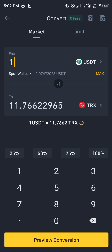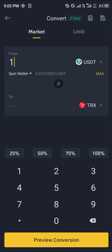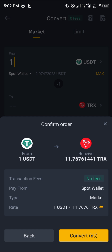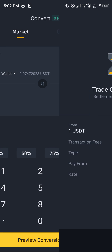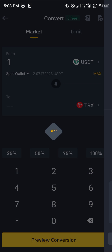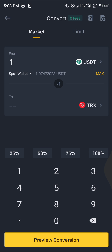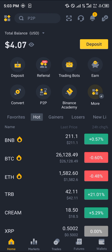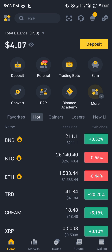Now we're going to click on preview conversion and then click on convert. By doing this, our USDT has been converted to TRON. Guys, do comment down below if you've got any questions concerning how to go about any of these steps and you'll be given an answer. Thank you.